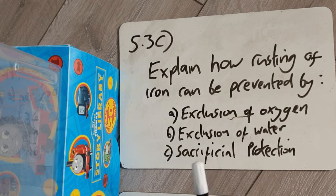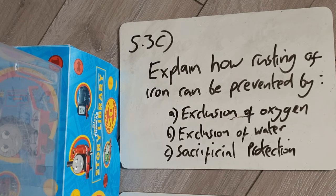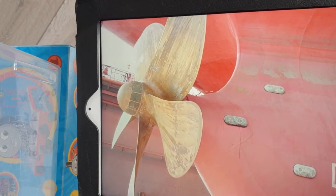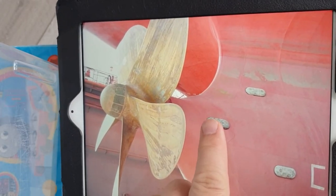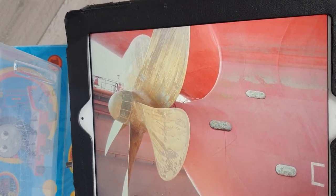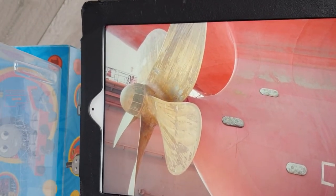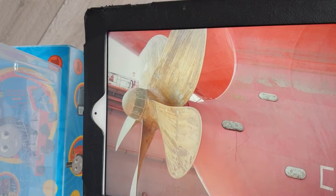The last method is sacrificial protection. If you make a sacrifice, you give something up to offer protection. In this case, you sacrifice a more reactive metal. Here is the bottom of a large cargo ship made of steel, and bolted on are massive blocks of zinc. Zinc is more reactive than the iron in the ship.